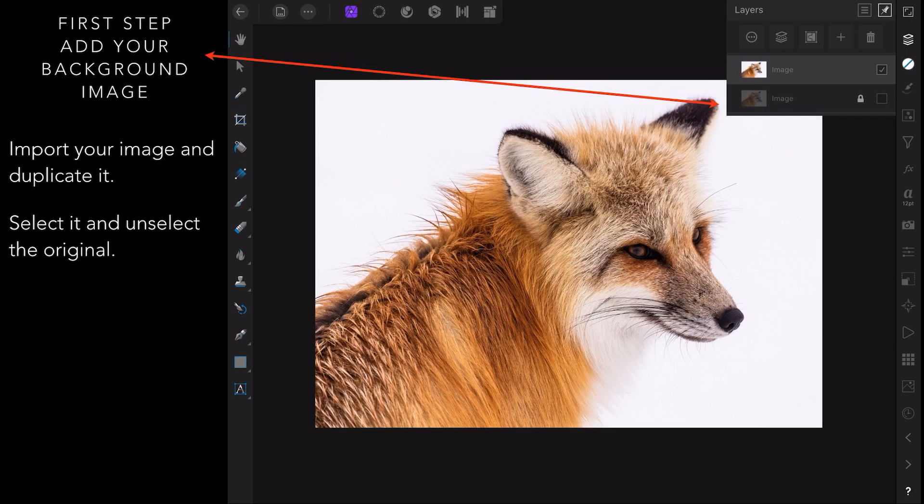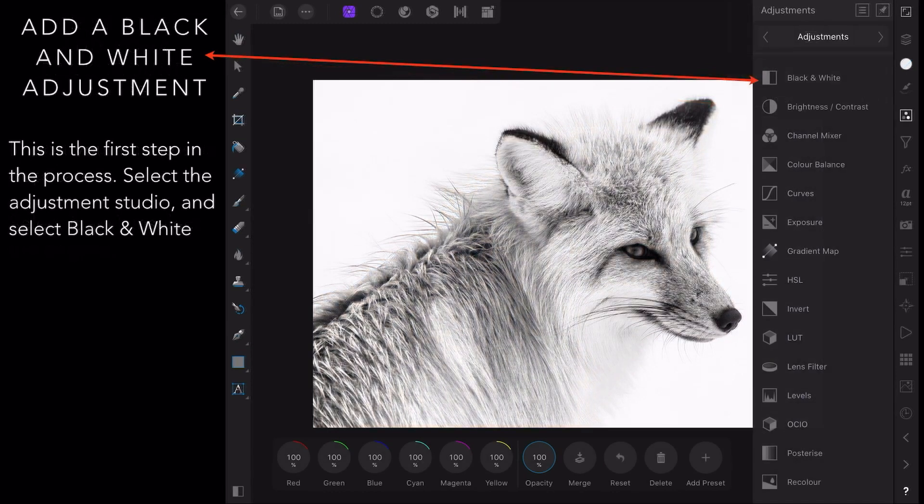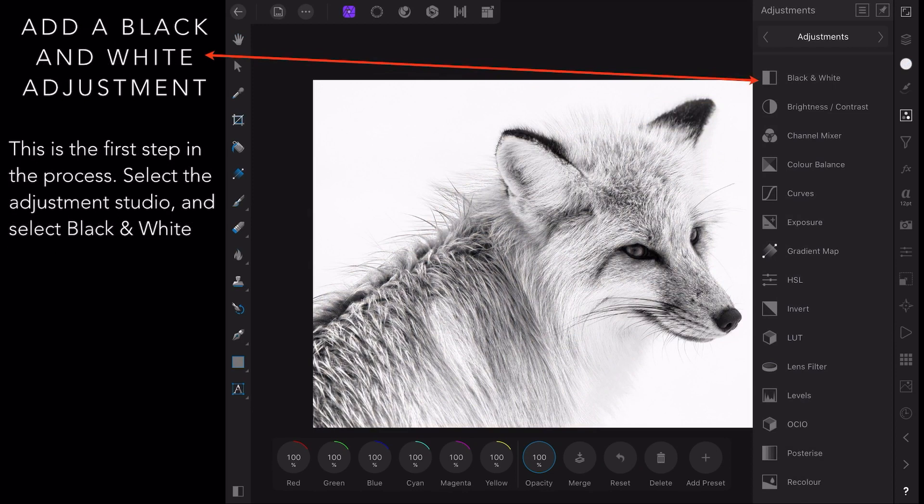Select it and unselect the original. You can duplicate with the original unselected. Now we add a black and white adjustment layer, and this is the first step really in the process. So select the adjustment studio and select black and white.